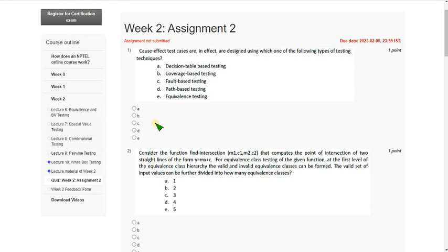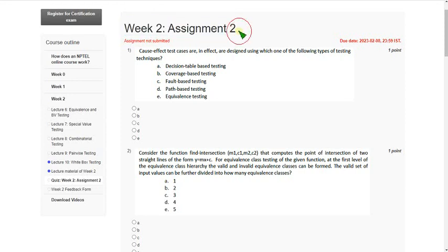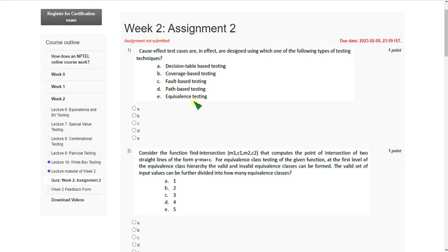Hello friends, welcome back to this channel. In this video I am going to give you week 2 assignment solutions for software testing course. I have tried very hard to give you these answers because this assessment is not really easy compared to the other courses. It is very difficult.